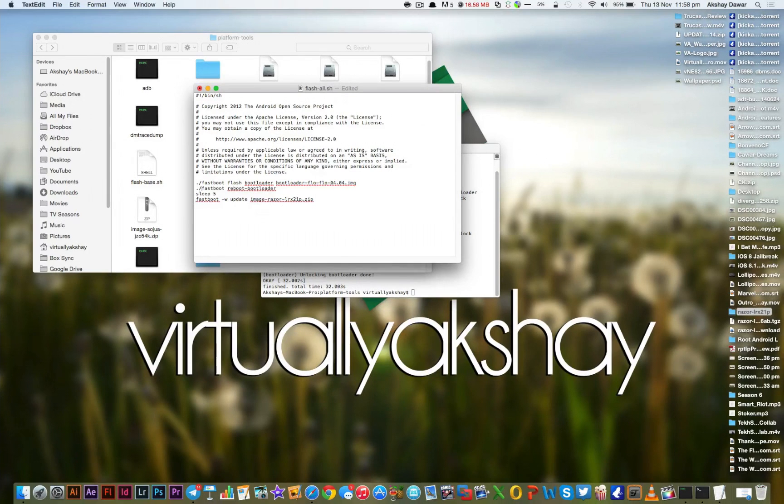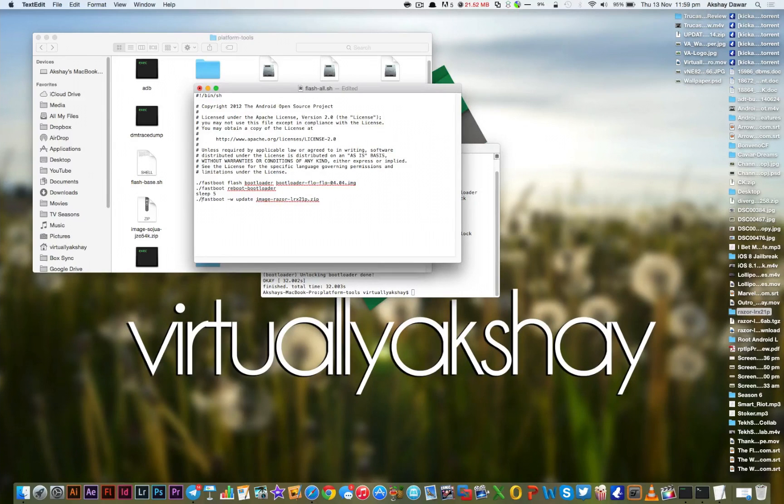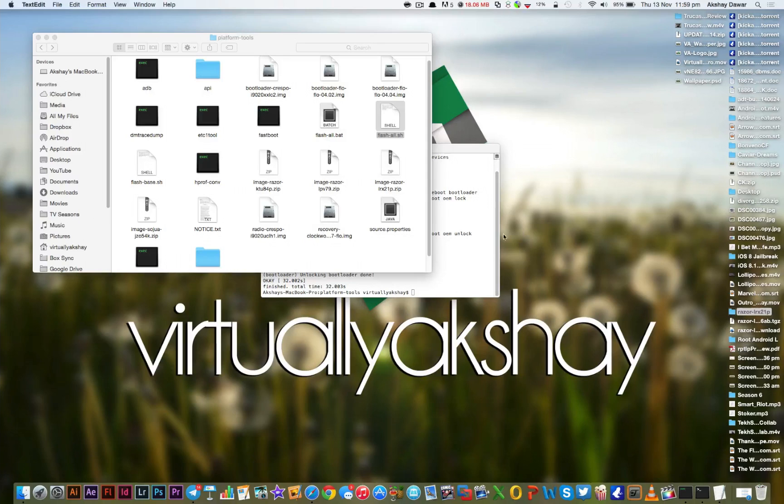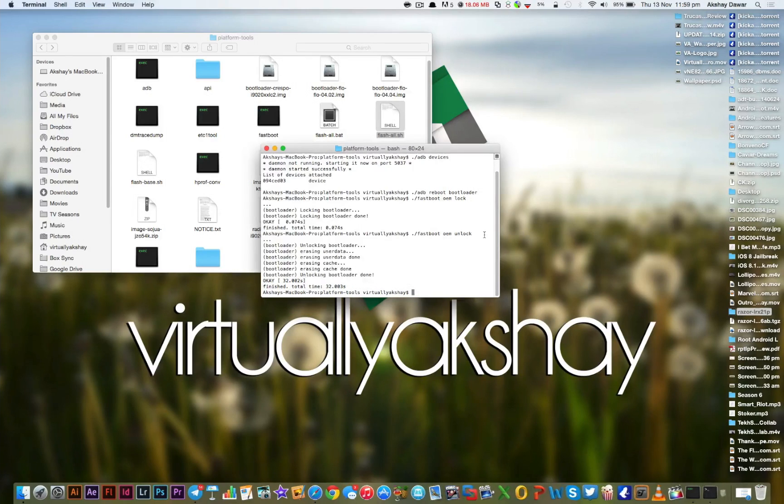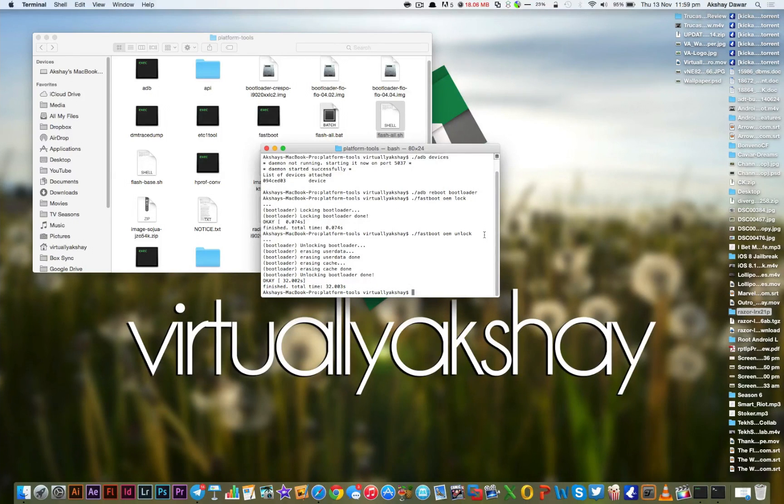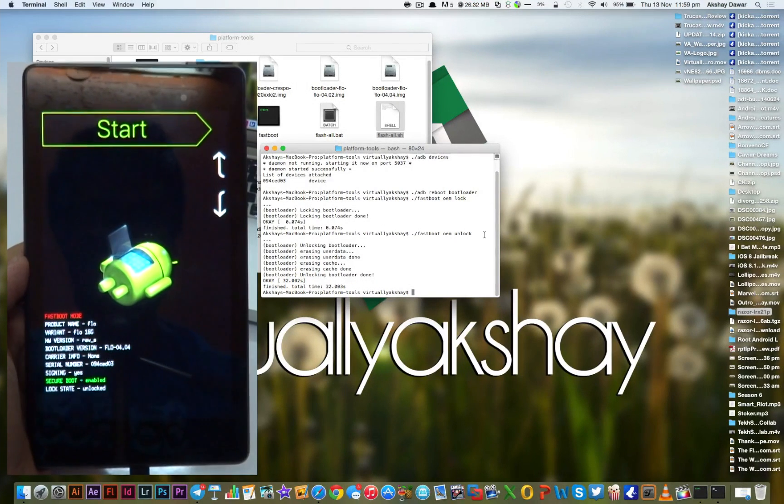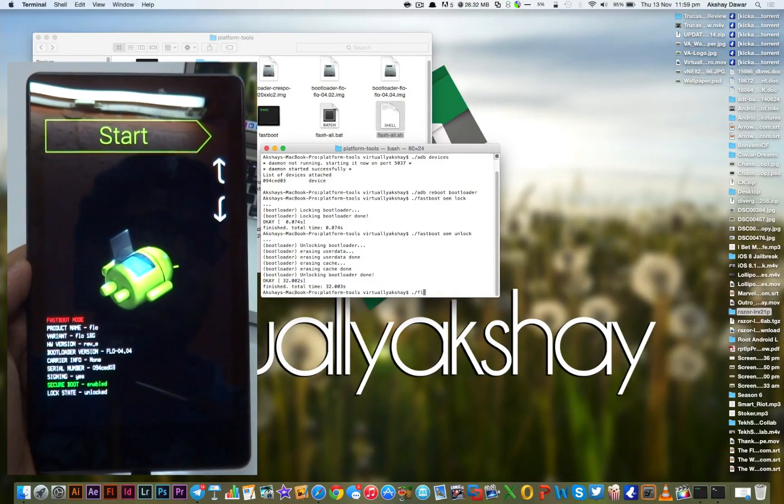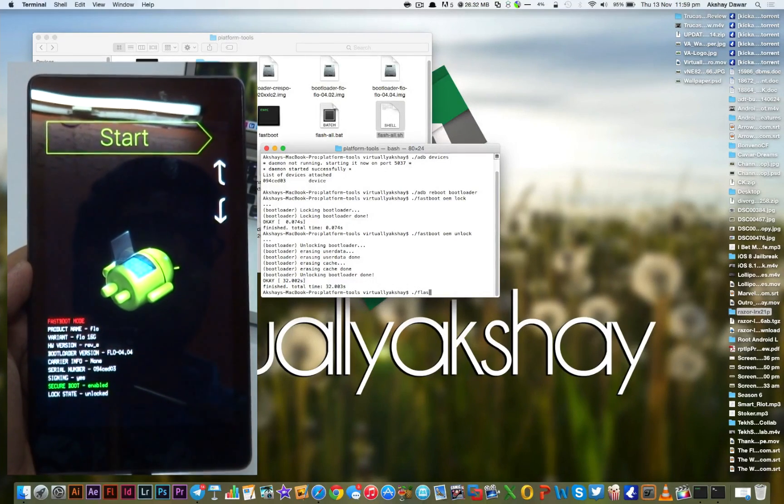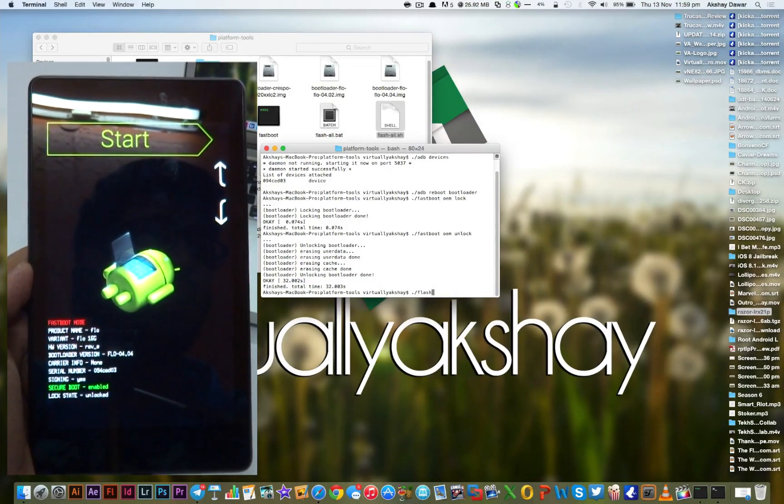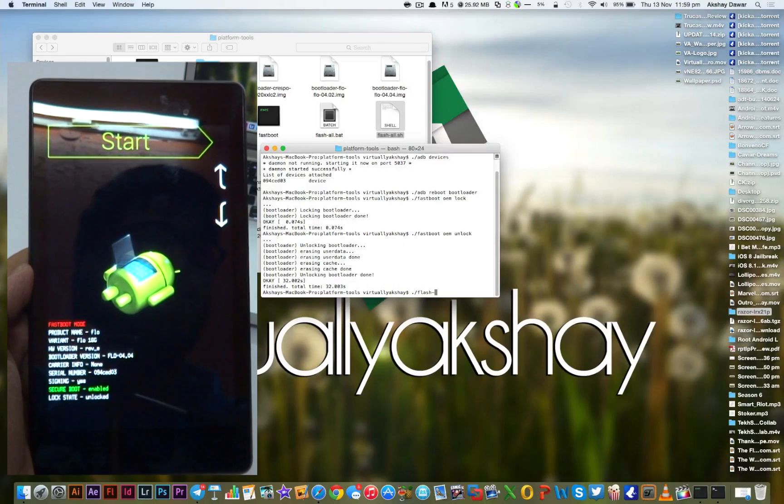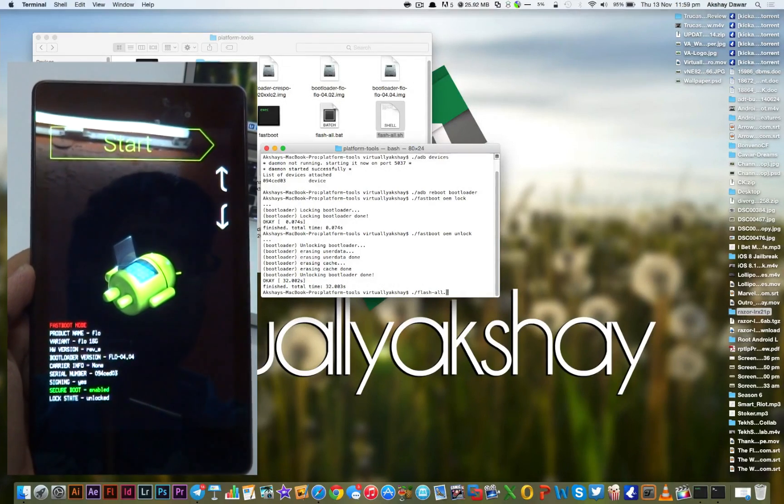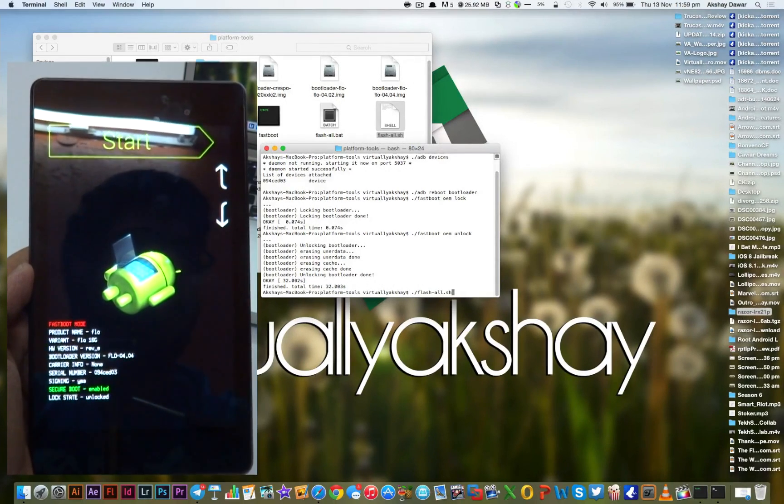And once more. Just like that. Now to save the document, press Command+S and then you can exit the document. To flash the image in the terminal window, type in ./flash-all.sh.